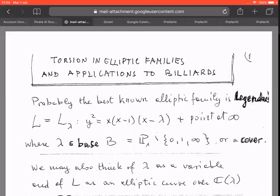I will survey in this talk some results which are actually known since a few years, but perhaps not so well known to all of the audience. I will also present some applications which seem newer.